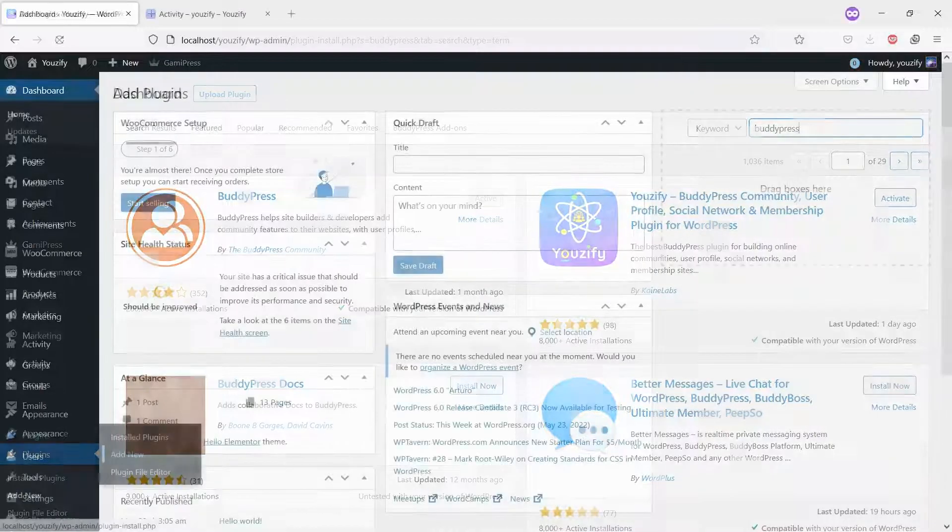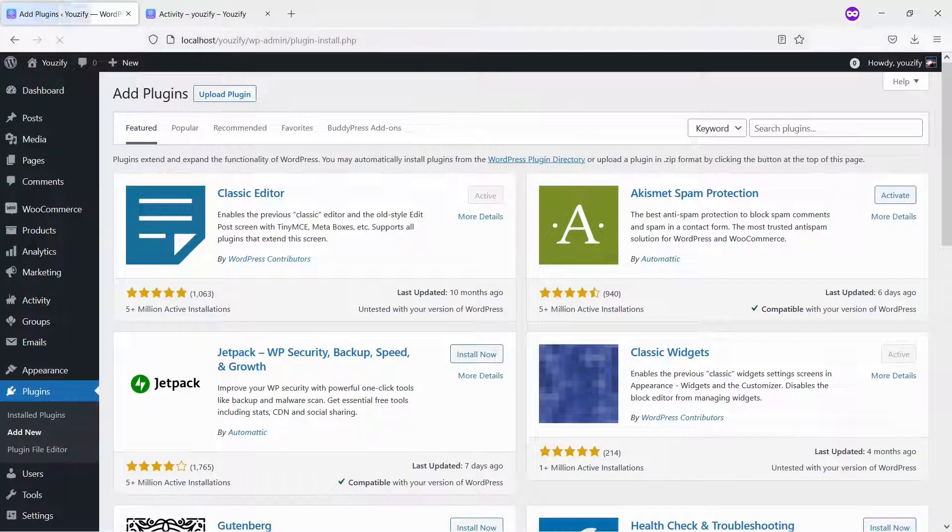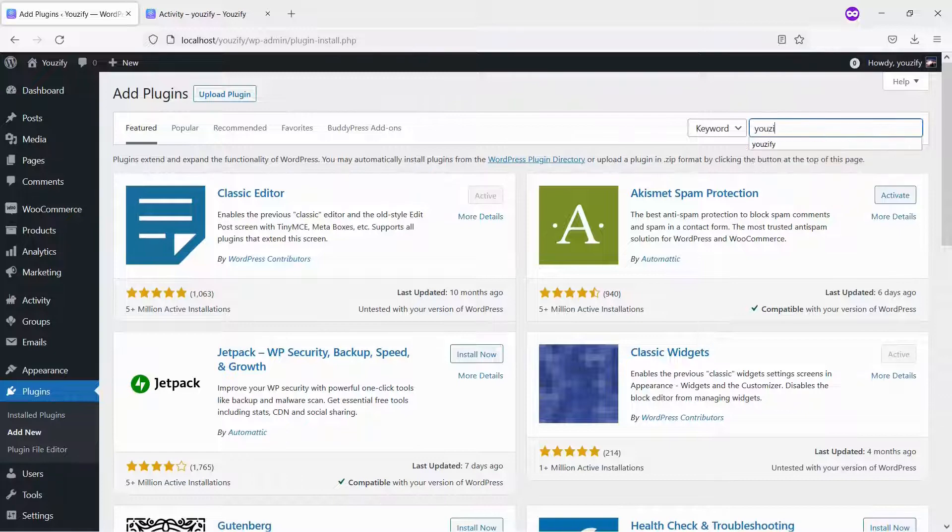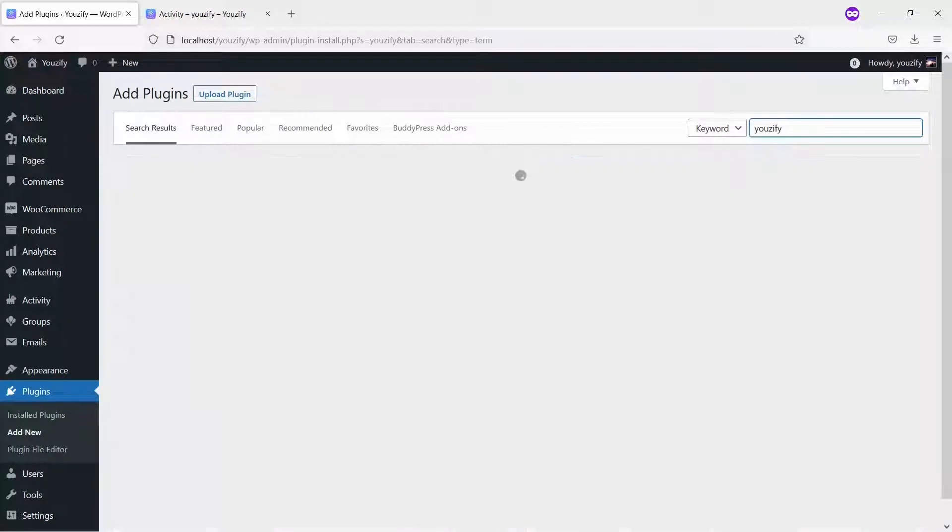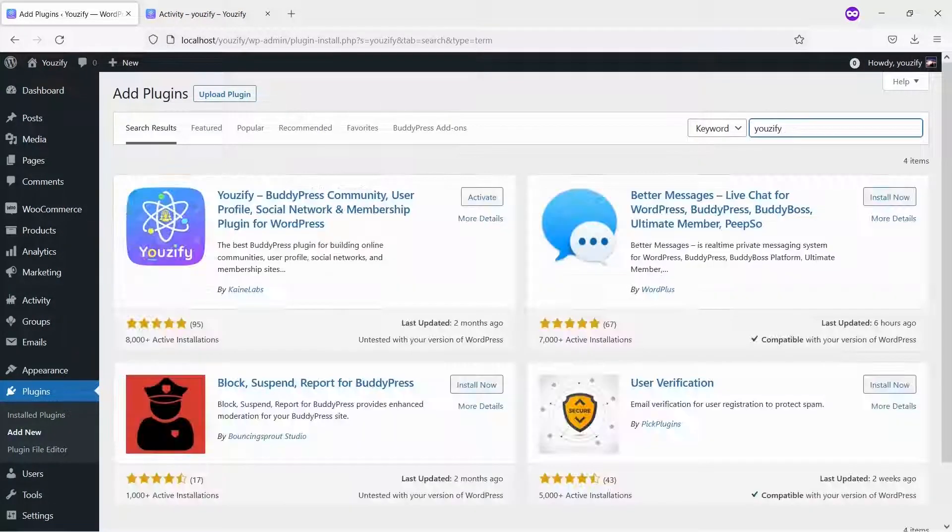Second, you need to install the Usify plugin lite version and activate it. This plugin is also free and you can get it from the WordPress plugin directory.